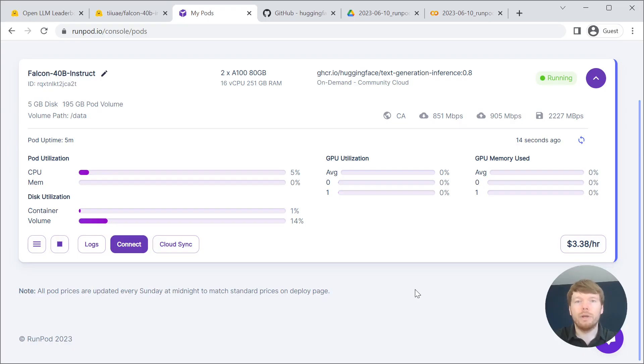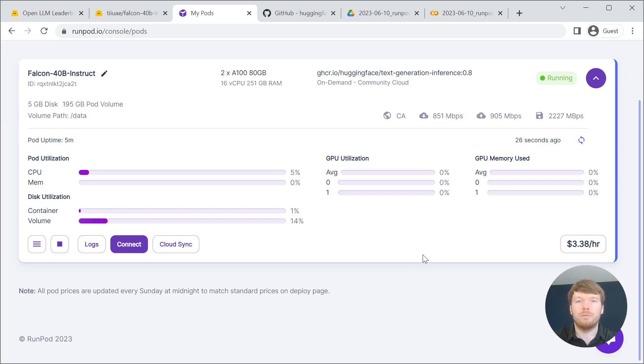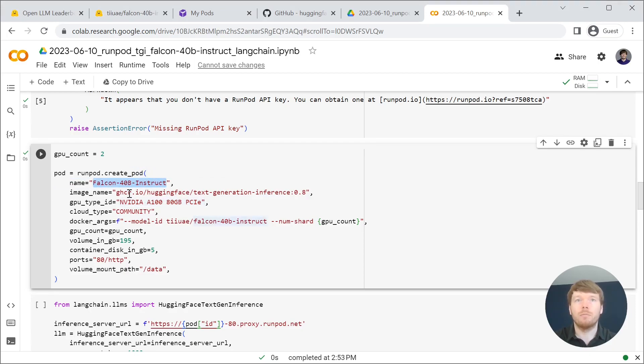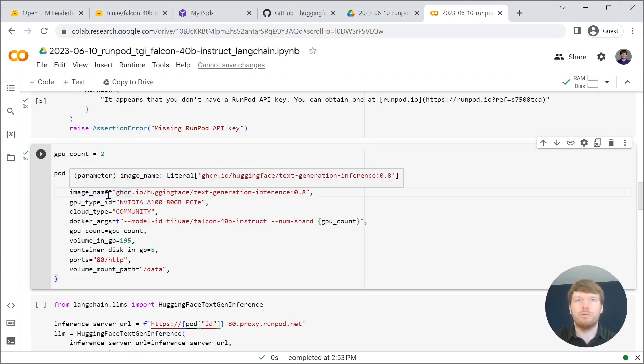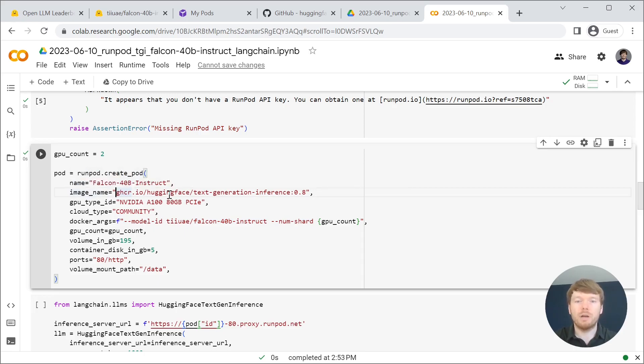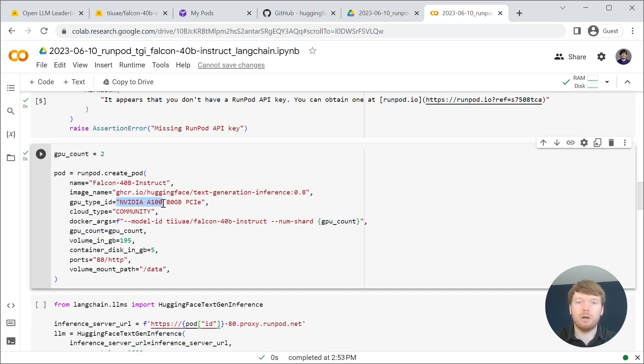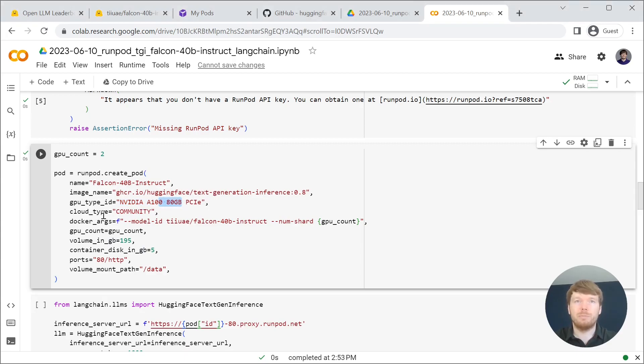While weights are downloading let's take a closer look at the container configuration. As you can see we created a container with this name and we used an image provided by Hugging Face text generation inference server.